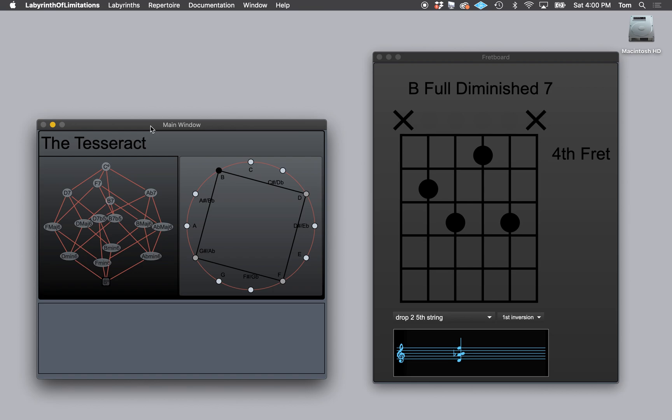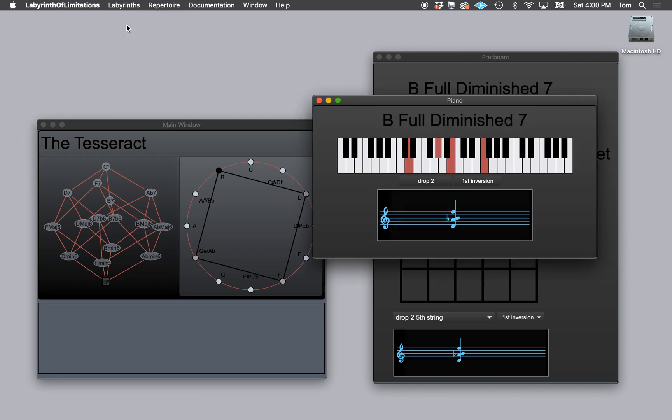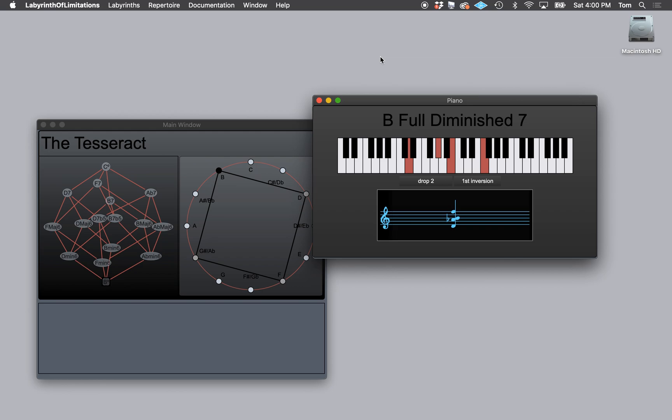When you open the app, you have two windows that you'll see: the main window and a guitar fretboard. If for any reason, if you're a pianist and you don't want to see the guitar fretboard, you can switch it out for a piano keyboard.